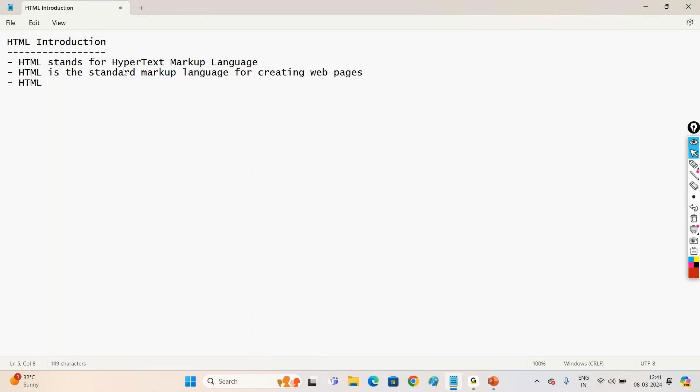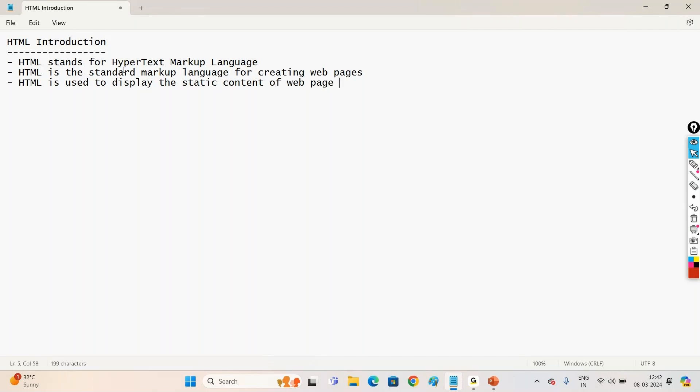HTML is used to display, HTML is mainly for what? To display the static content. What do you mean by static content? No interaction from the user end. Like example, if you click on submit button some action should get generated. Such type of events we cannot do by using HTML. It's only for presentation purpose. To display the content on your browser we use this HTML. So HTML is used to display the static content of web page onto the browser.